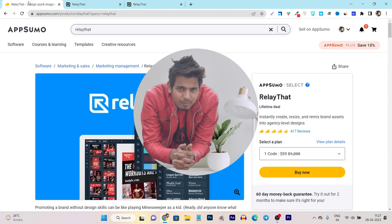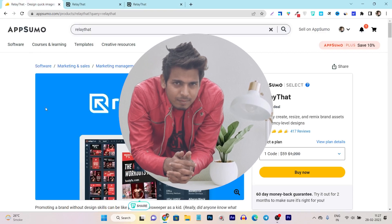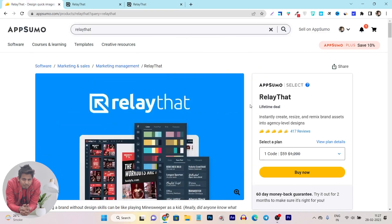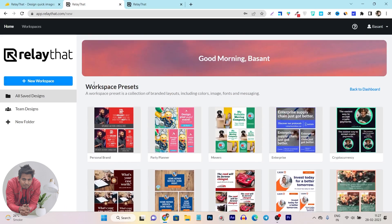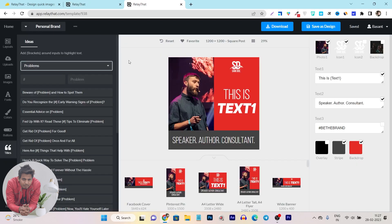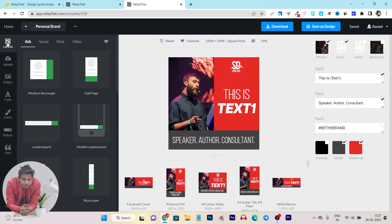So hey guys, this is Basant here and welcome back to Sashgoo YouTube channel. In this video, I will give you the detailed information and review on Relayed Ads. I will give you a detailed tutorial and demo of this platform, showing all of the features and essential tips and professional graphic designing information about this platform.